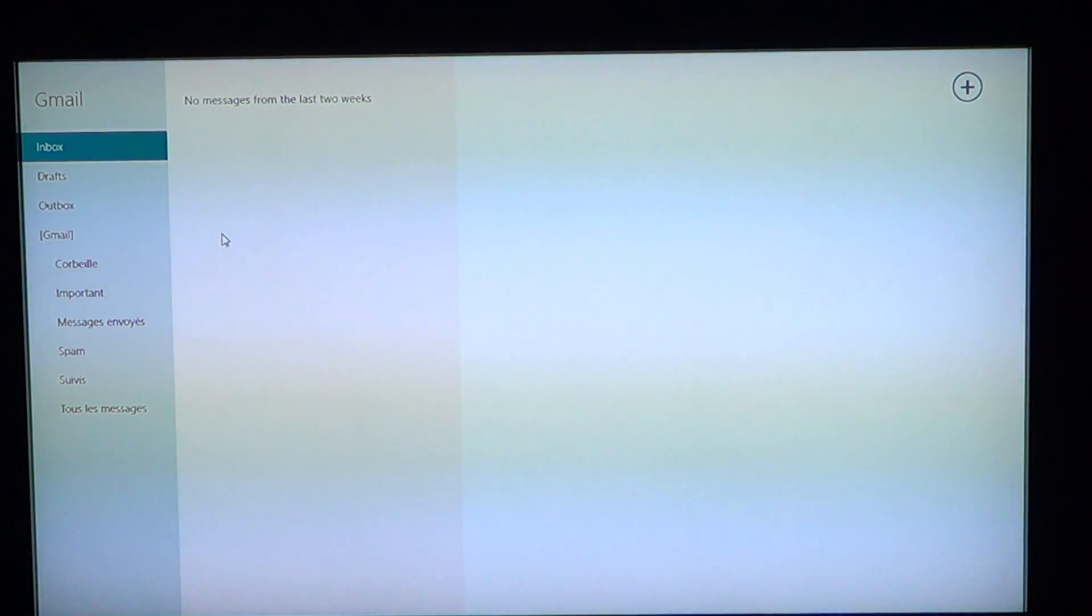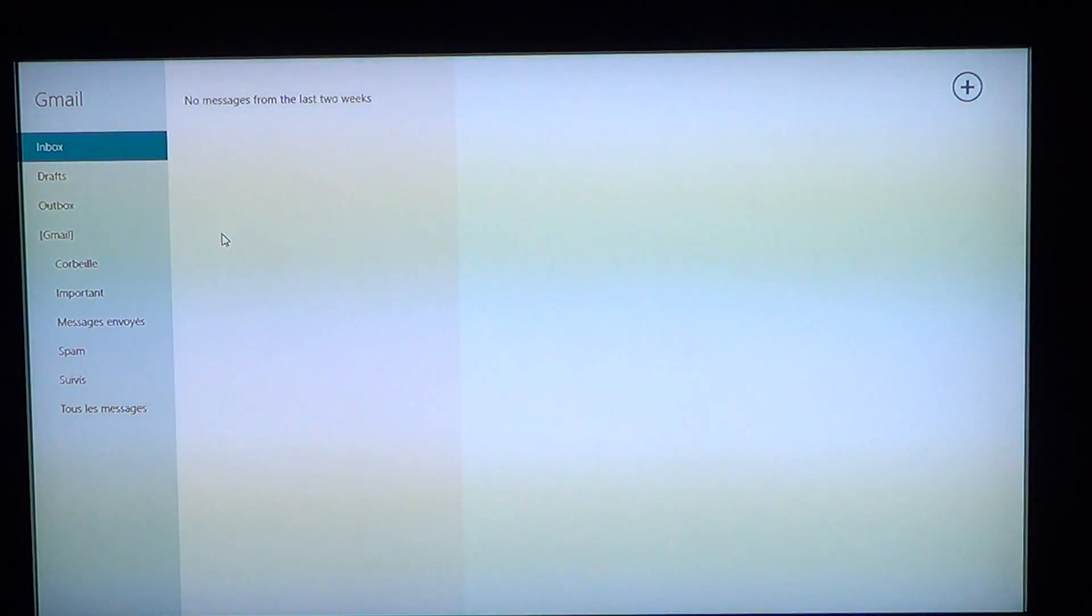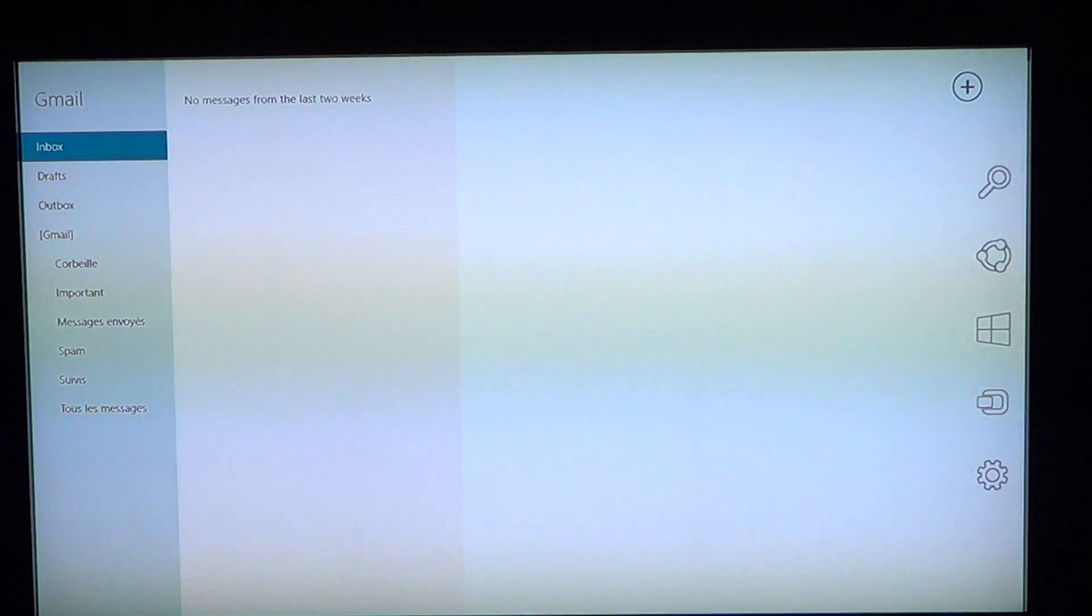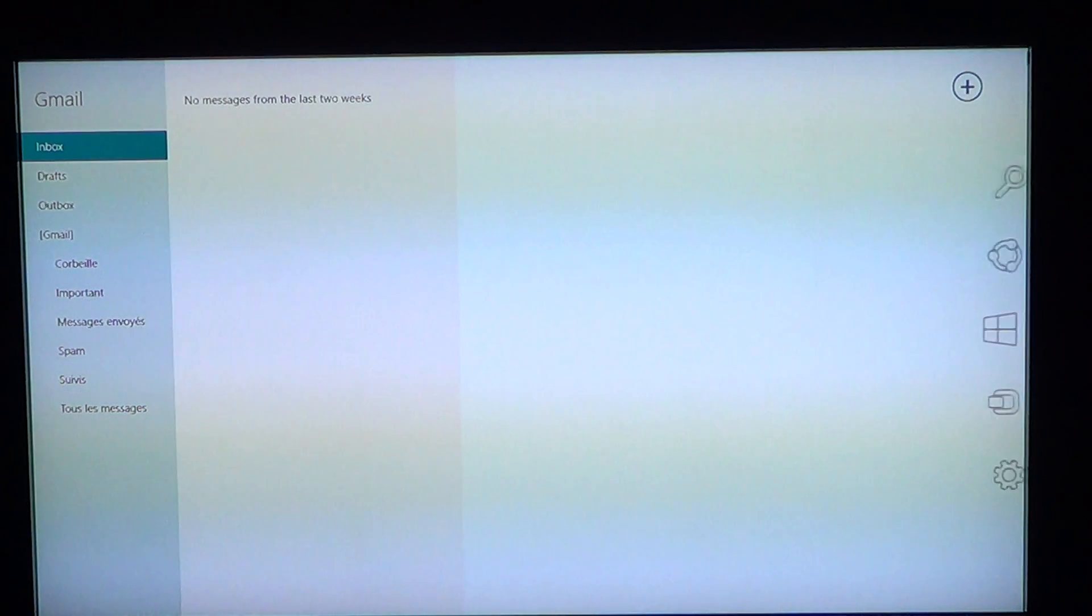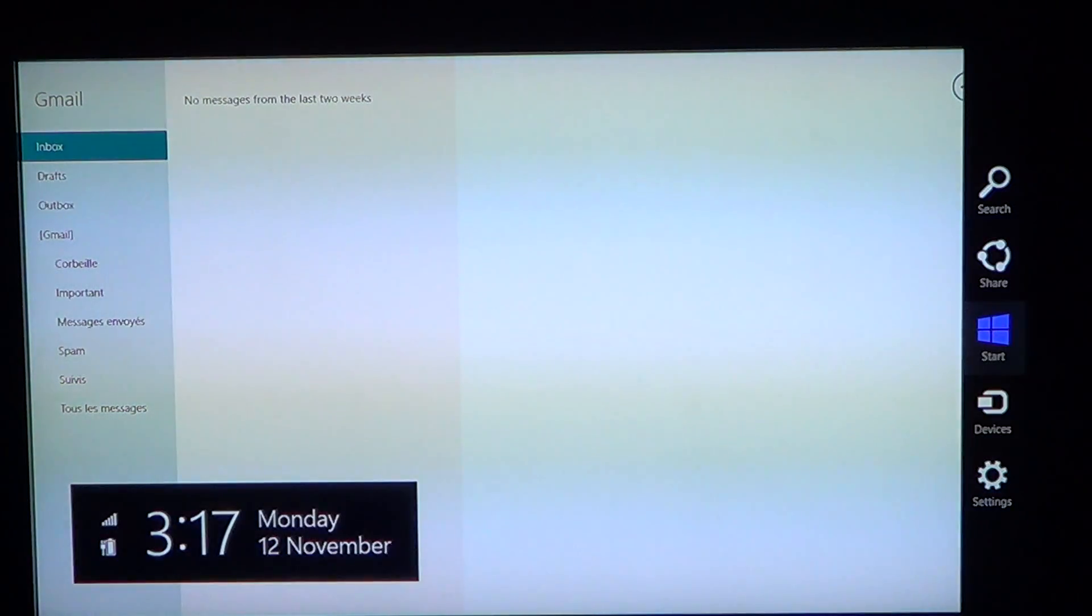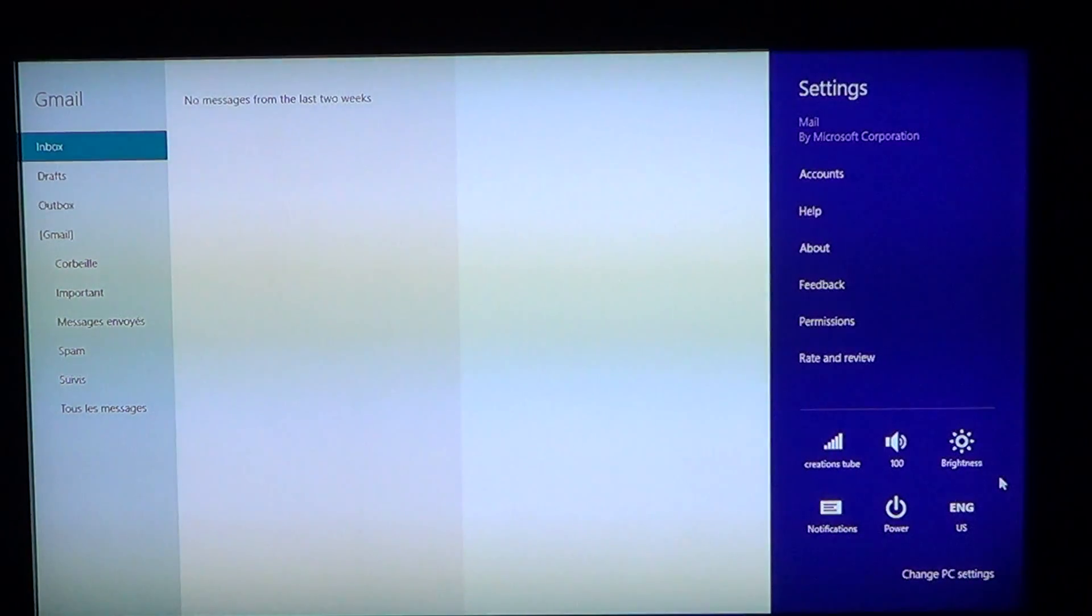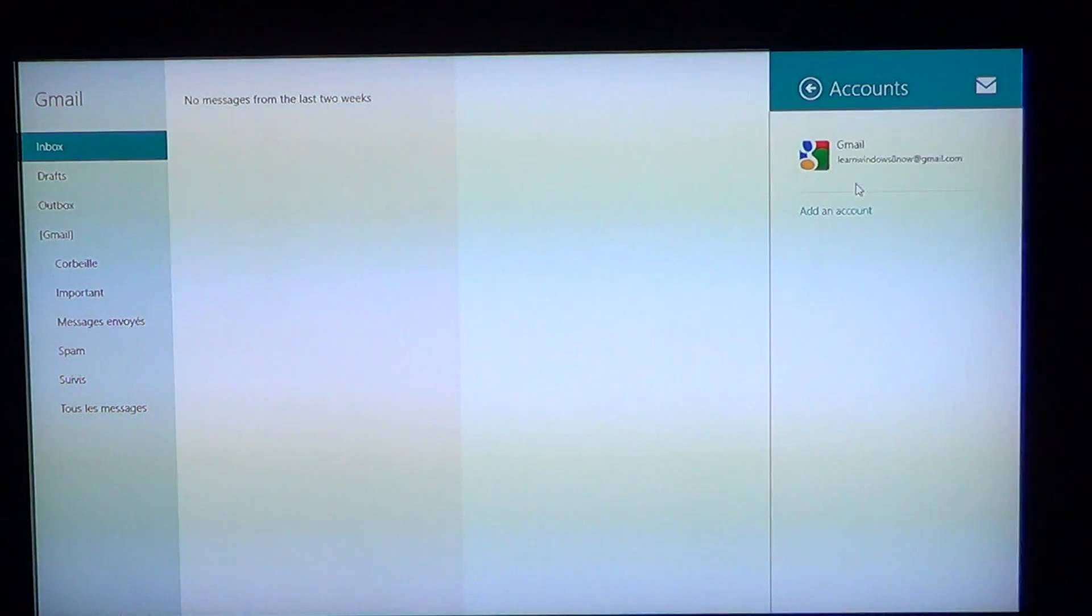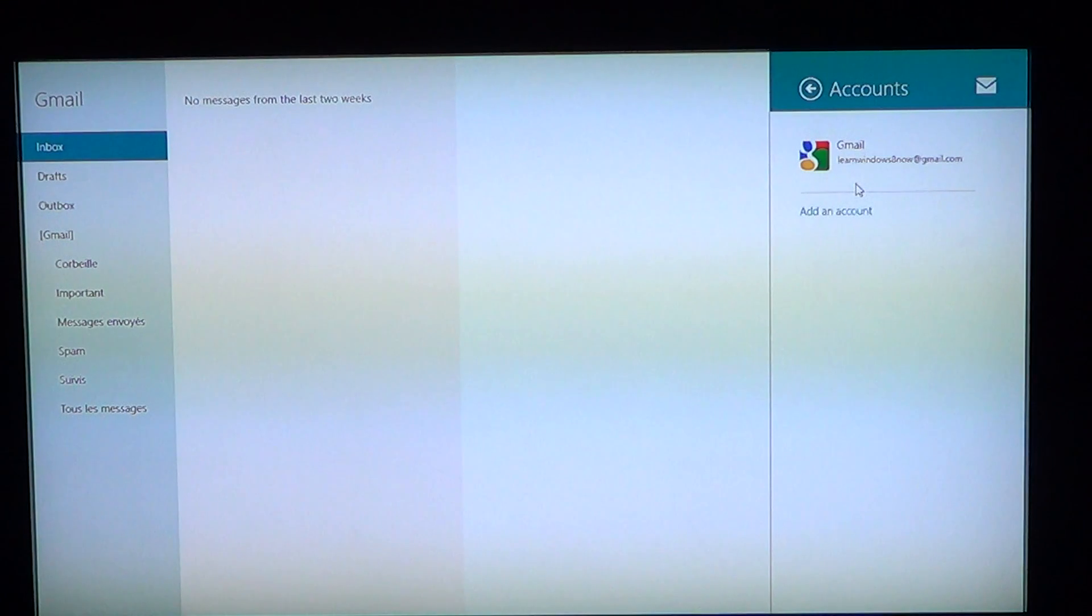But maybe you don't want that address, maybe you want to add another account. How do you do that? When you are in your Mail app, go on one of the right corners, lower or upper for the charms and there you will go into settings. Once there, you've got accounts, that's where you'll click and you'll see the Gmail accounts that are associated with your computer.